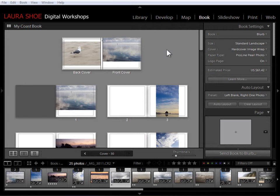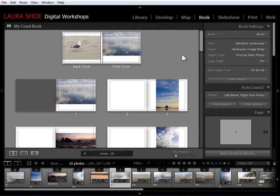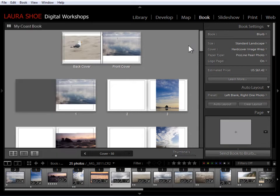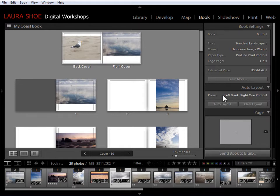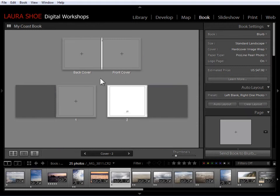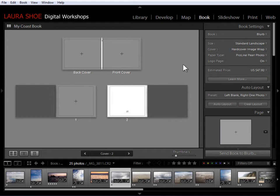Now I've started here with an auto layout. So Lightroom has generated the first draft of this book. Now I've also saved this book so that I know that as I work on it all of my changes are being saved. The auto layout preset that I used is left blank, right one photo. You don't have to use auto layout at all. You can click on clear layout and just design your book from scratch here, adding pages, dragging in photos, etc. And everything I'm going to cover in this video applies in either case.